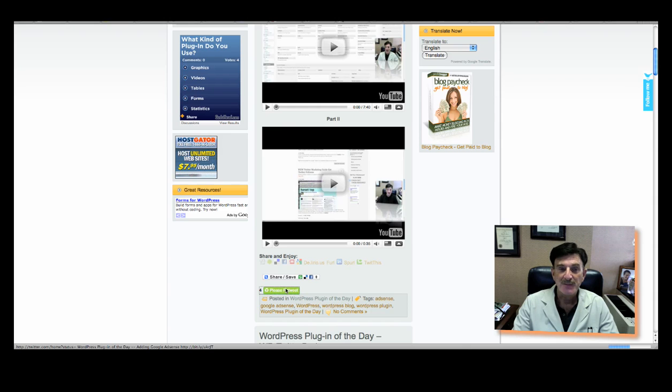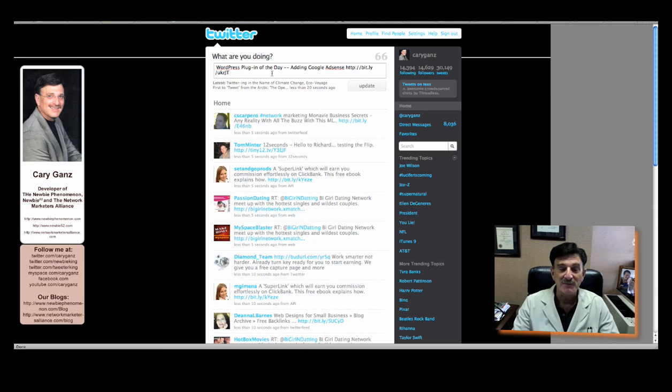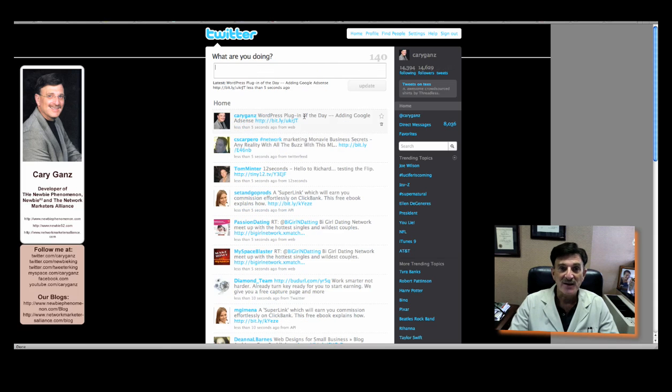and it will go out and retreat that specific plug-in, that post, to your Twitter account. Update, and it's now in Twitter.